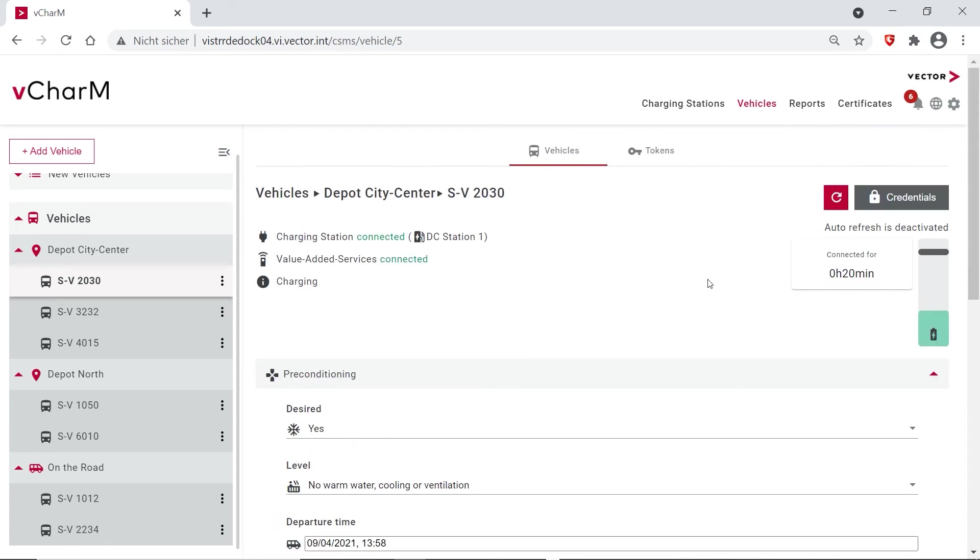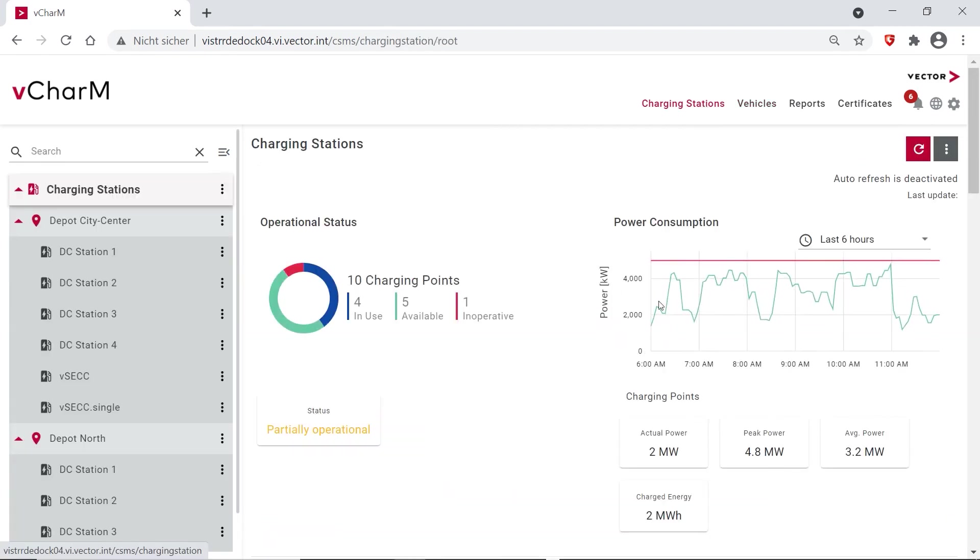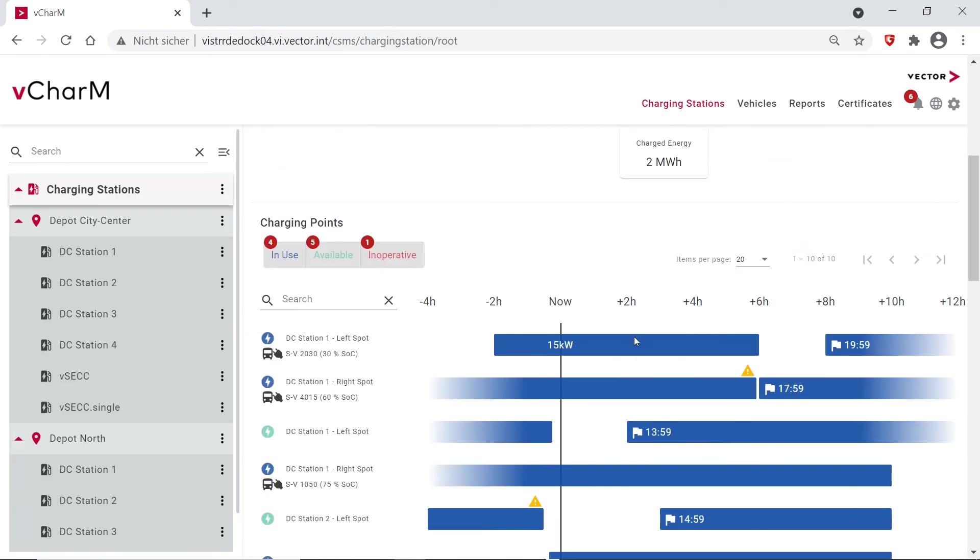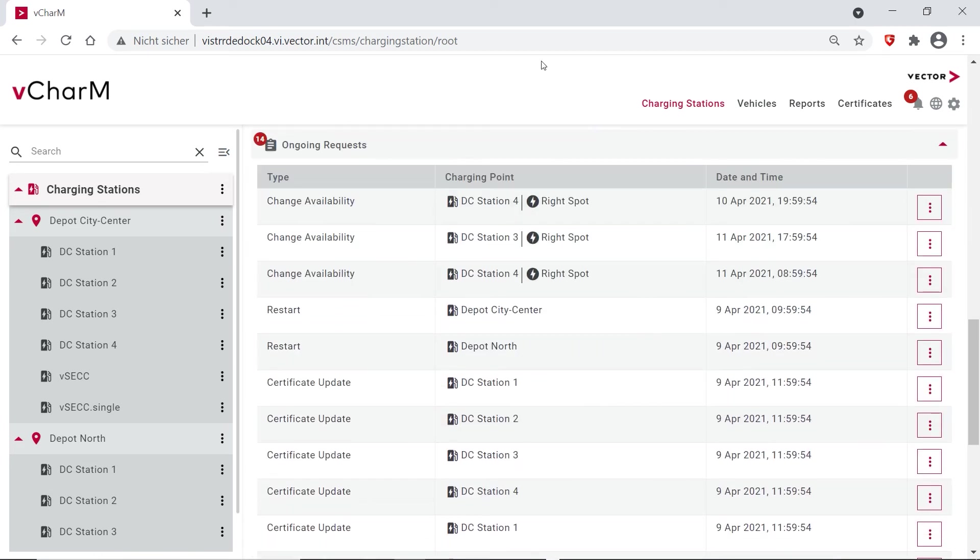In general we also have many monitoring functions. So when going back to the charging stations, we here at the lower part have an overview on ongoing requests. So we can set the availability of our charging stations. For example, when we want to do some maintenance we can set them to unavailable, we can restart them, update certificates.